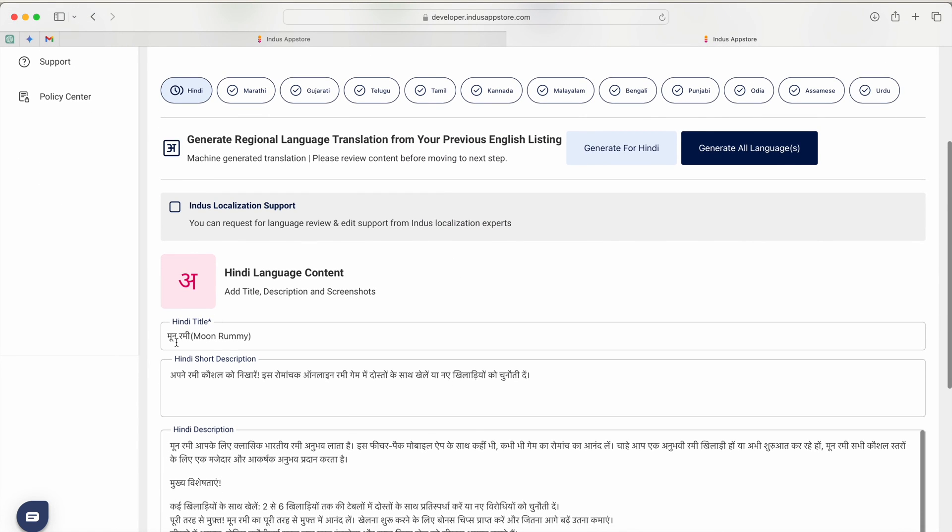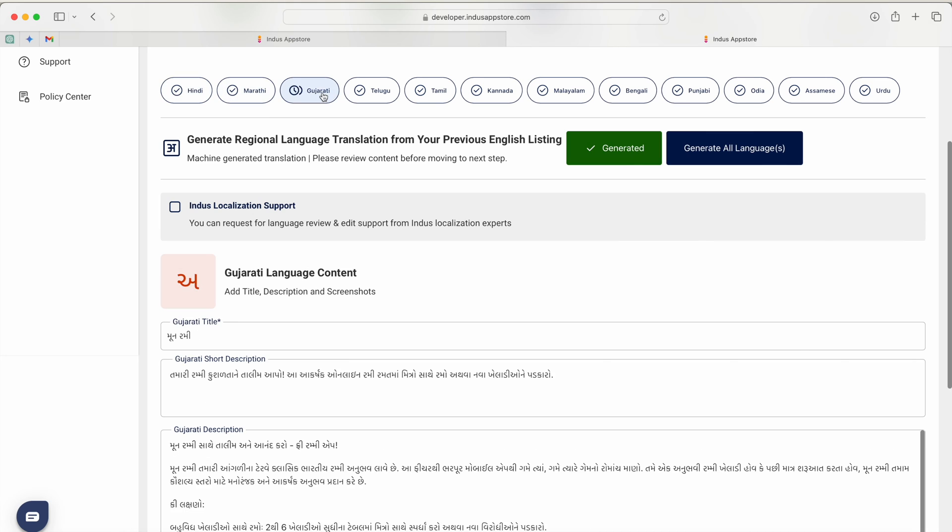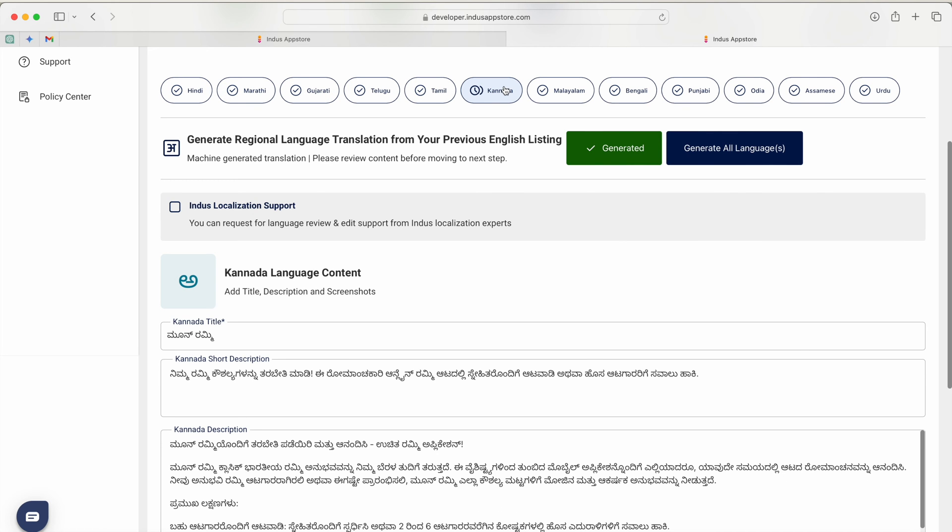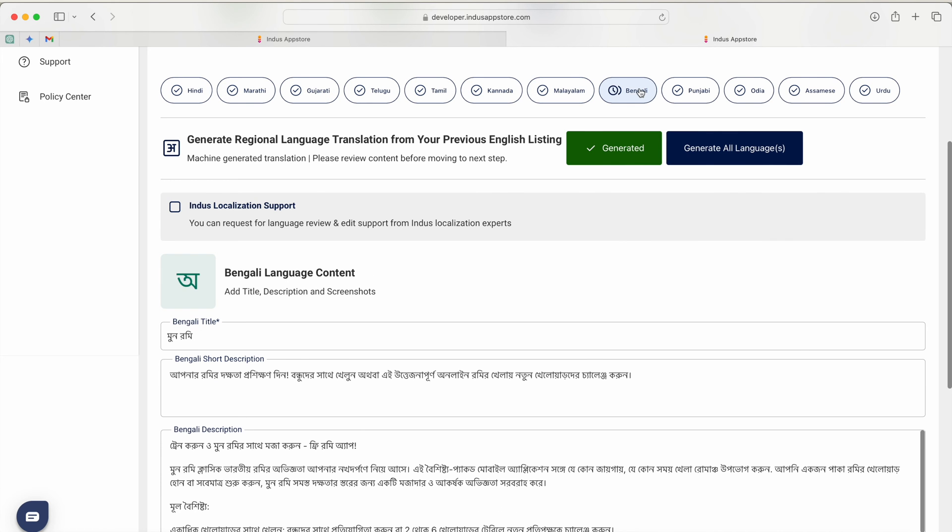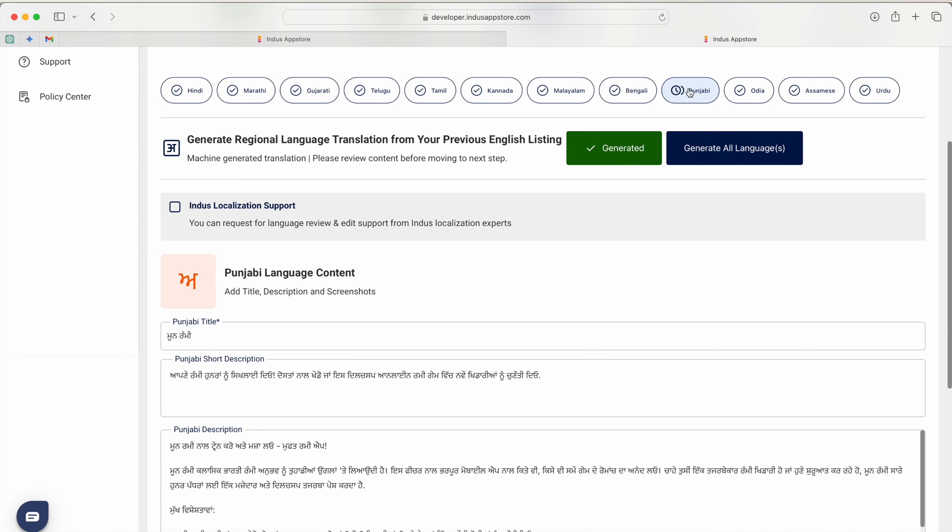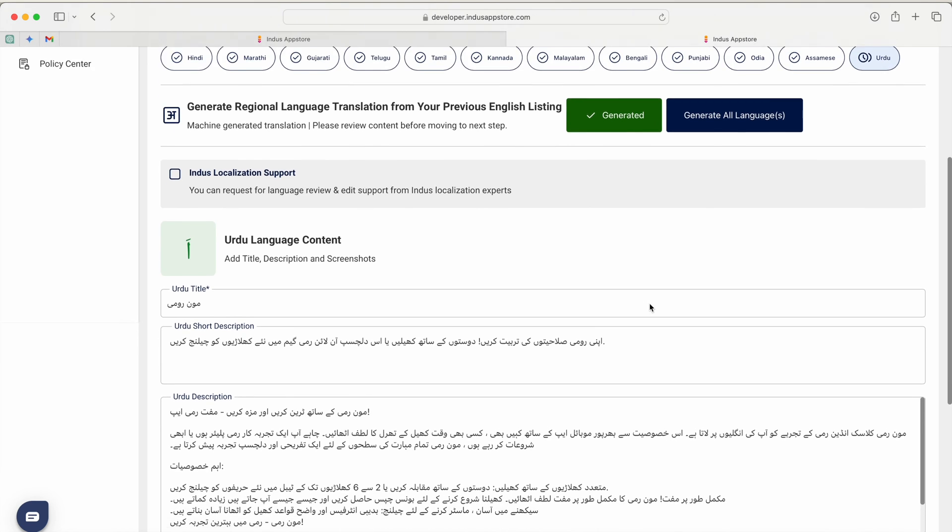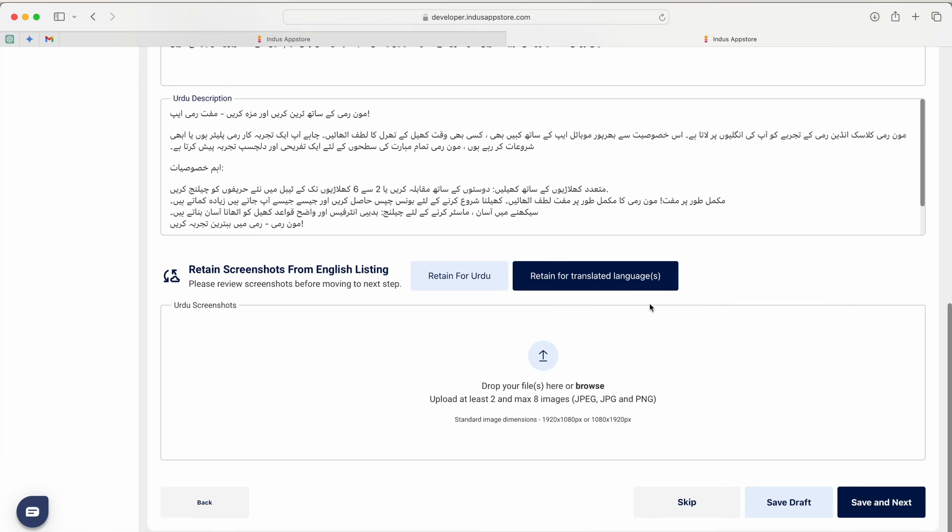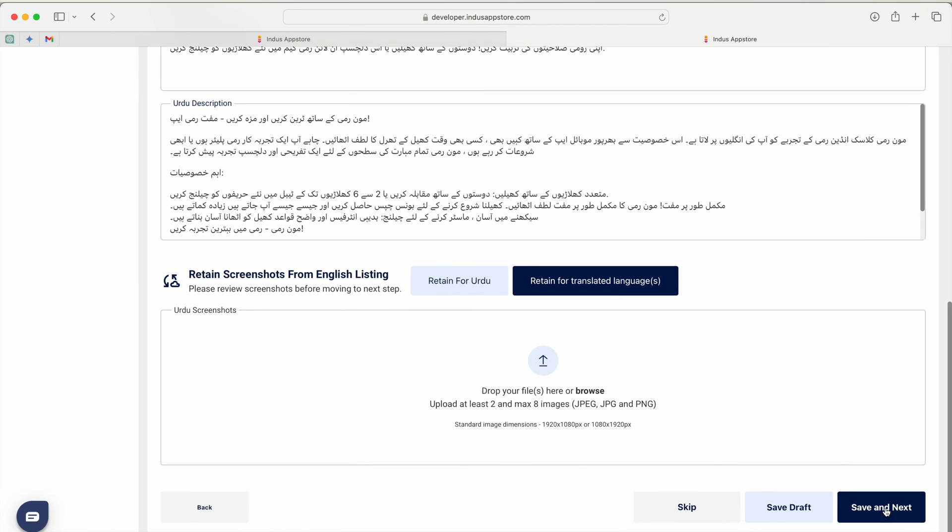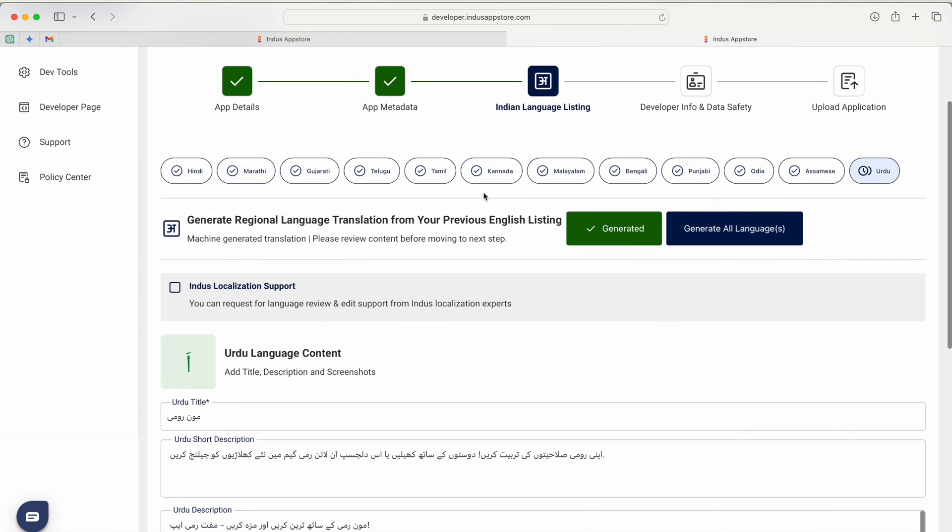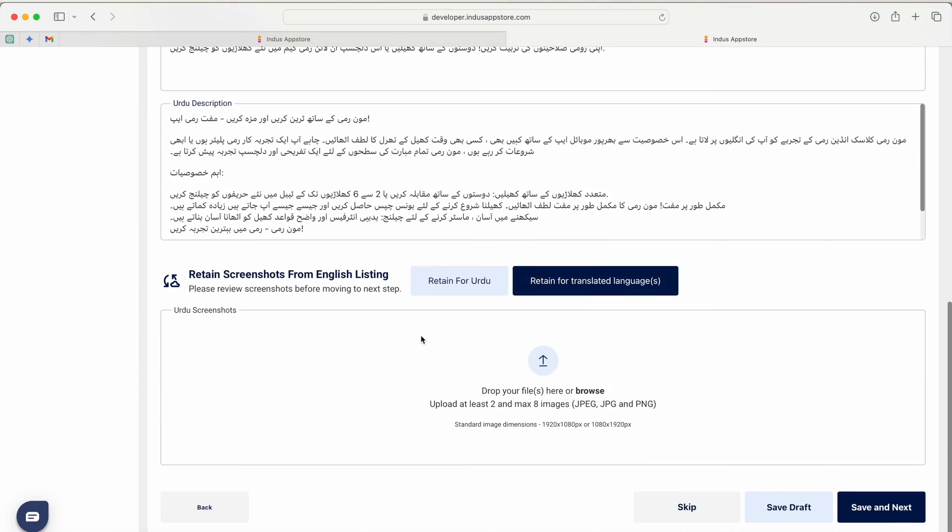Here you can see Monaramy in Hindi, Marathi, Gujarati, Telugu, Tamil, Kannada, Malayalam, Bengali, Punjabi, Odia, Assamese and Urdu. Once you've done that and one more thing I would like to tell you, if your application really contains these languages then you can upload the screenshots belonging to that particular language. Once you're done just hit on save and next.